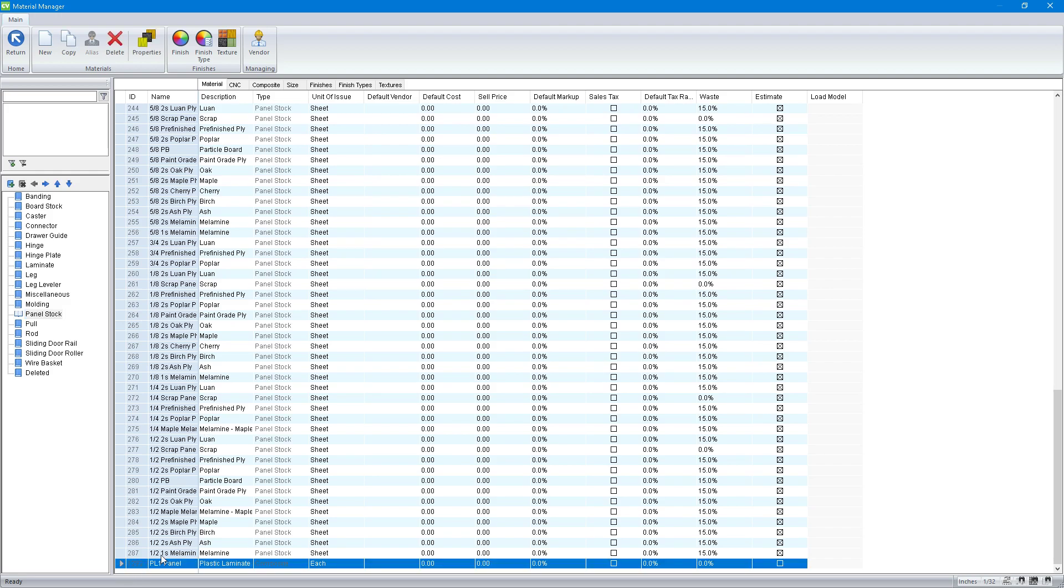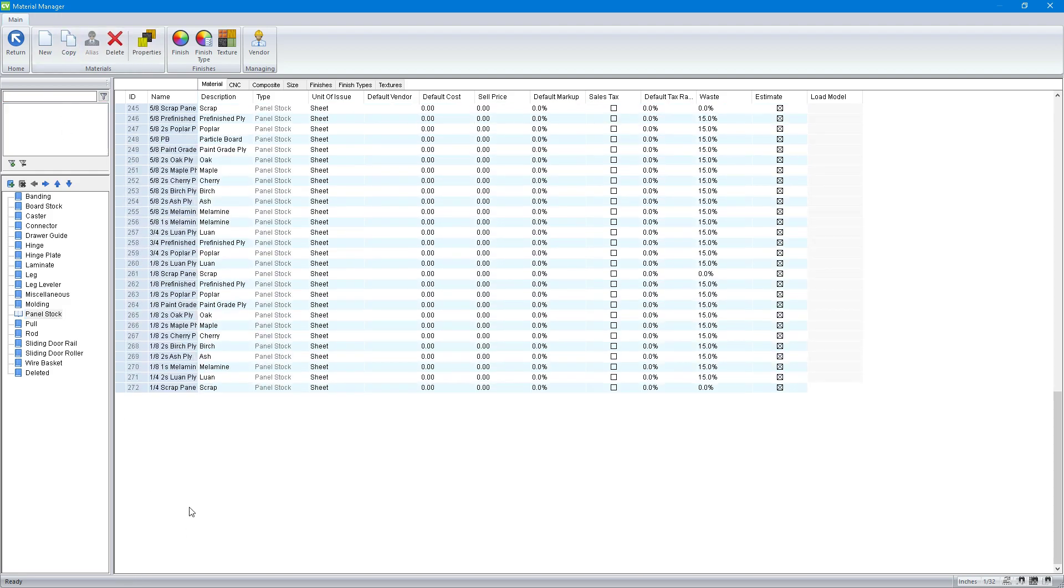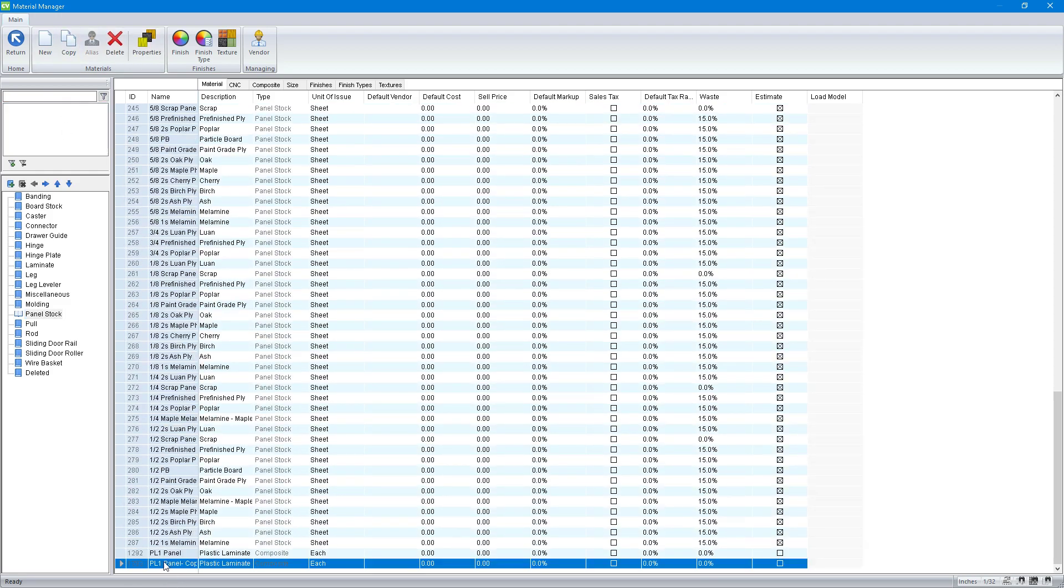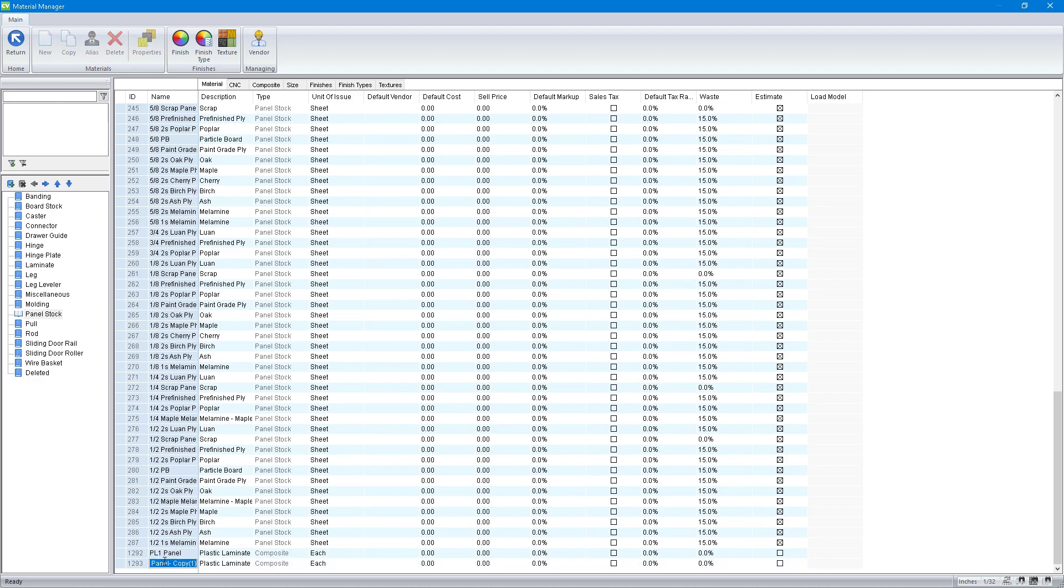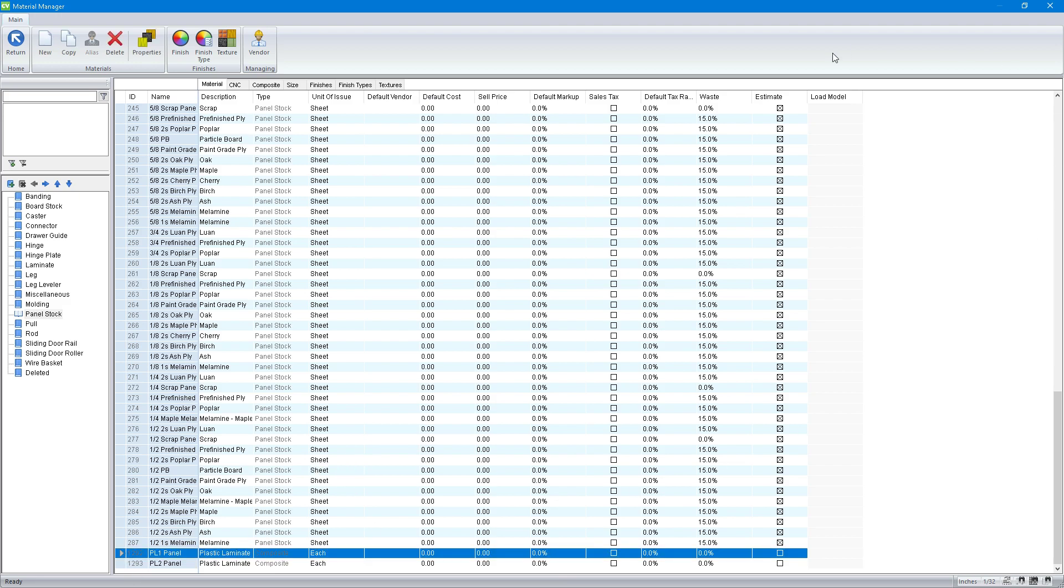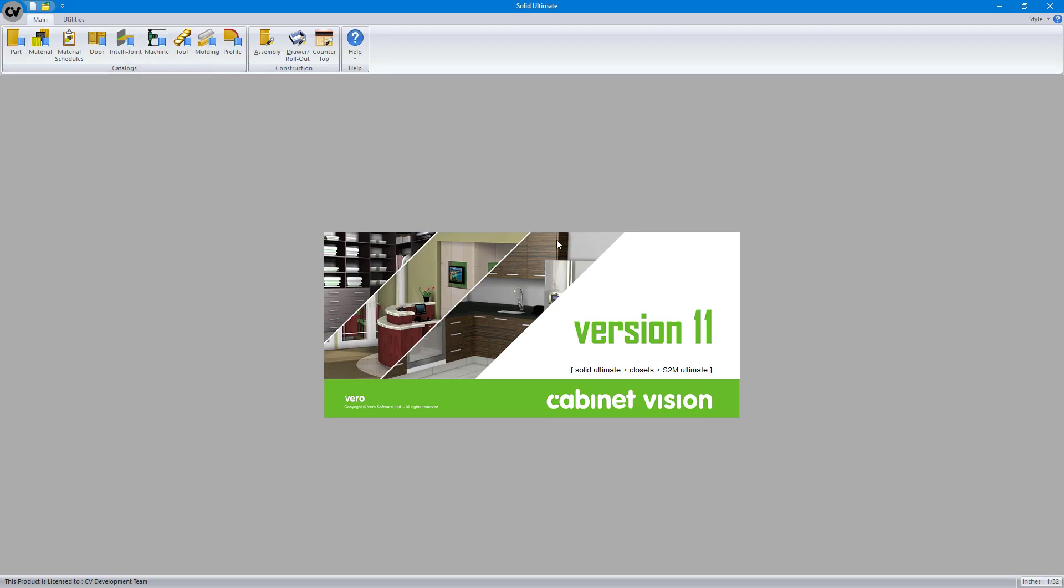We'll go here all the way to the bottom. We've got PL1 panel. I don't have a PL2 panel. Let's copy that and make that right now. PL2 panel. I'm not going to use it in the job, but that's how we can easily create very similar materials throughout. It's a composite material. It could be panel stock. It doesn't really matter what it is for the reporting purposes.